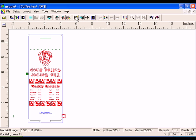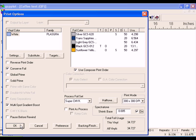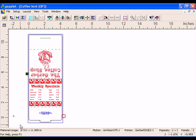Click the Print Options button to open the Print Options dialog box. In the Spectra Tone section, turn on Shrink Base and enter a value of .005 to improve registration on the top and base colors. Click OK to return to GSP Plot.